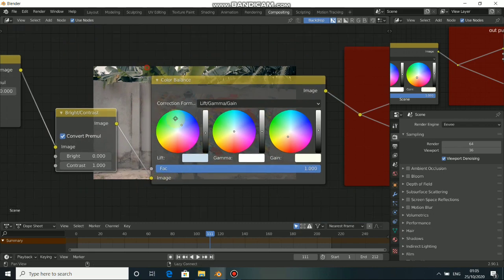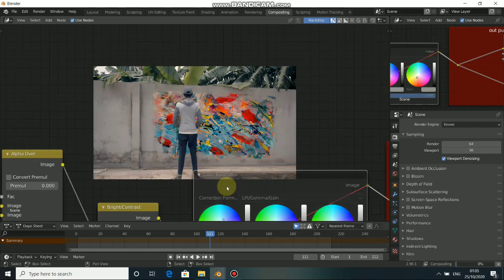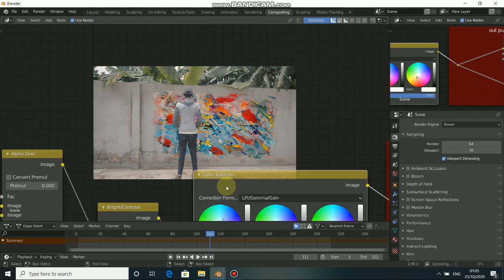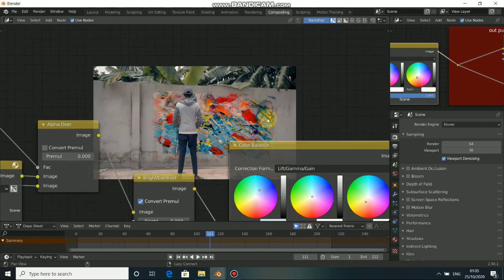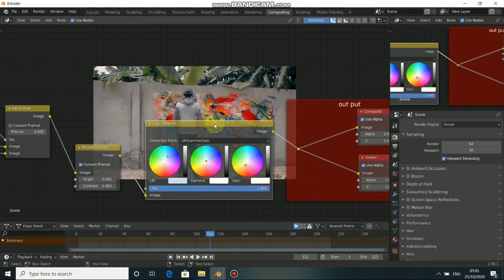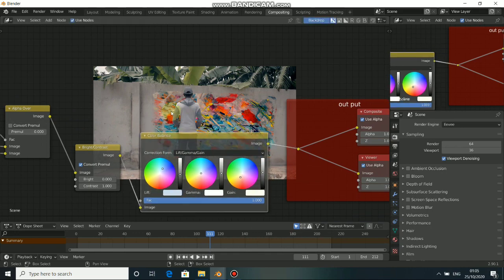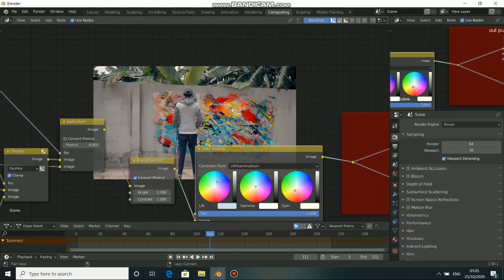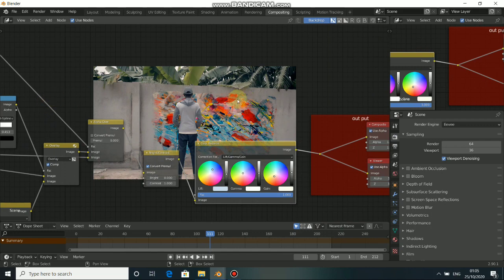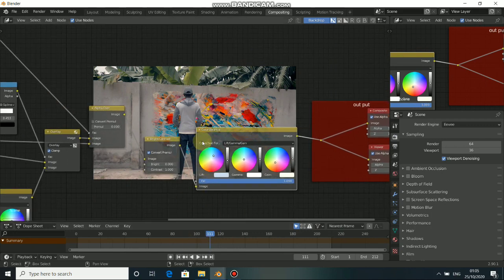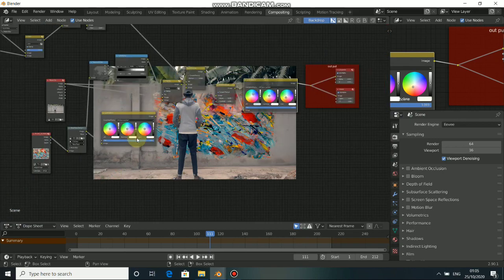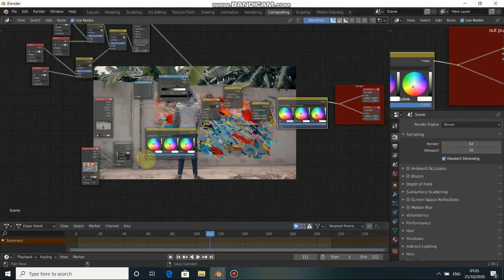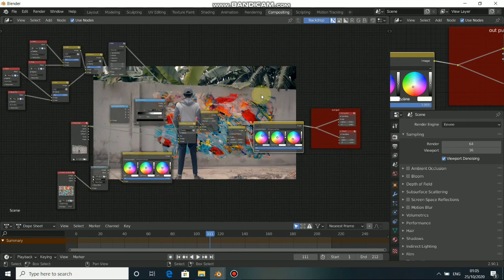Now we have a nice color grade. Let's check before and after — you can see this is really nice. This is how to do the gravity design VFX effect. Now you can save your footage and render it. This will render very quickly because we are not doing any 3D — it's all composite VFX. Thanks for watching, and I will see you in my next video.